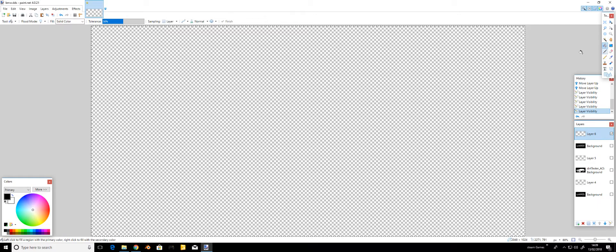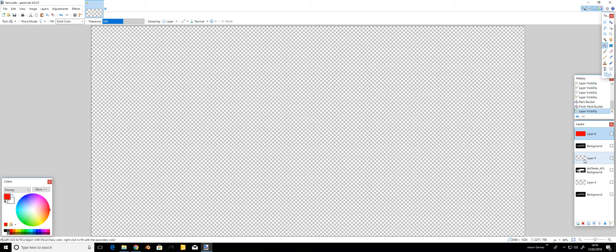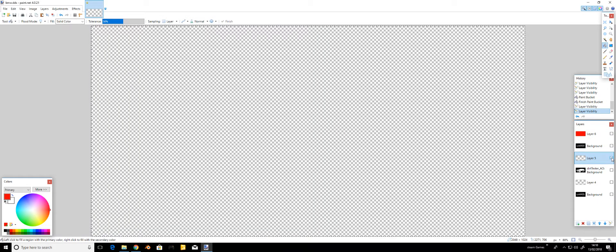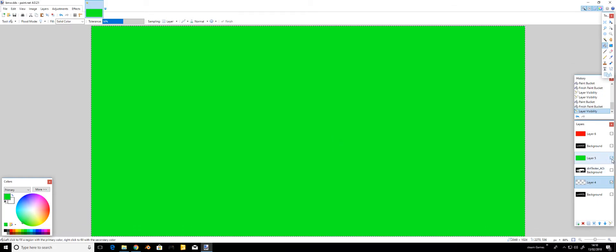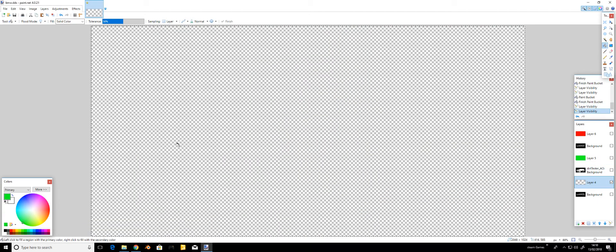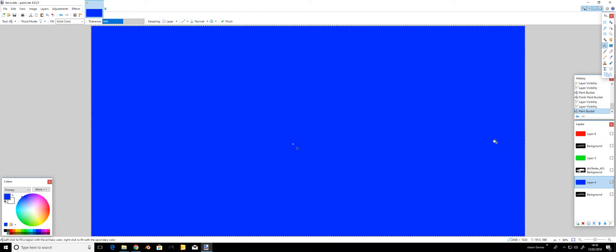I'm just going to change them first. Make sure all these are unticked and we'll get the colors into these first. We'll change them to red, green, blue. Choose the fill tool, choose red, fill. Make sure this one's unticked. Click layer 5, make sure that one's ticked, choose green, fill.